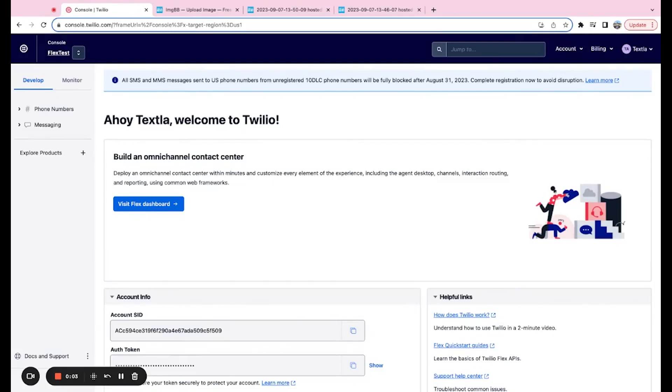Hey there, it's Jake from Texla, and today we're going to be going over how to verify a toll-free number with Twilio.